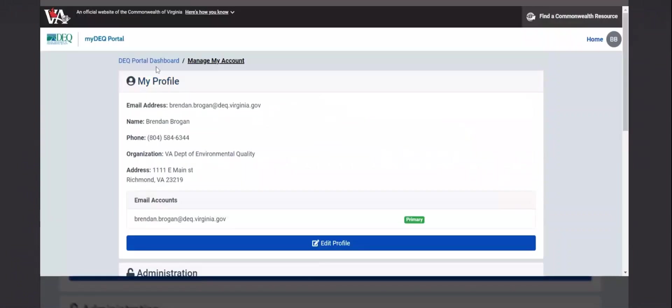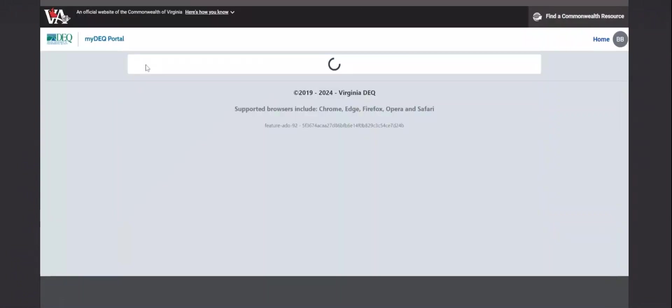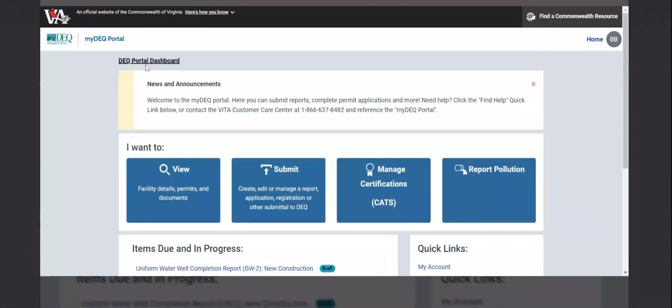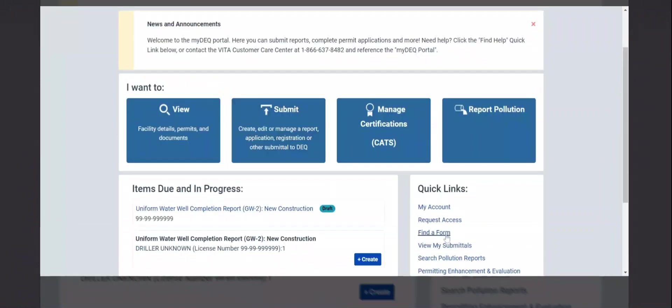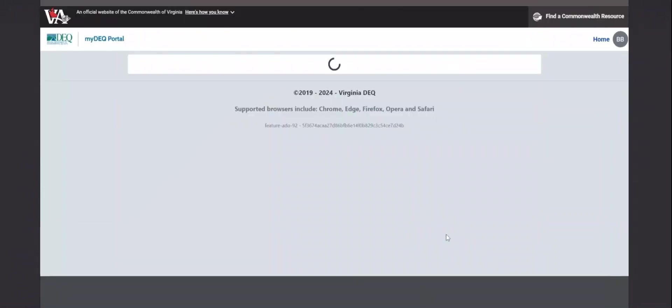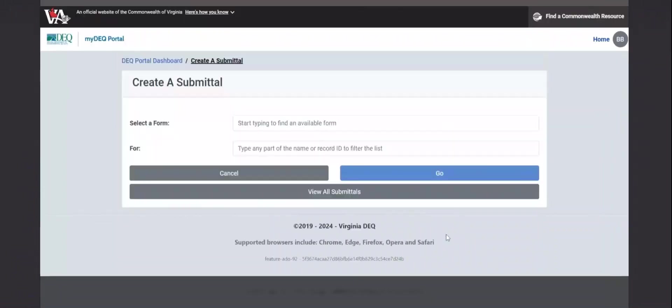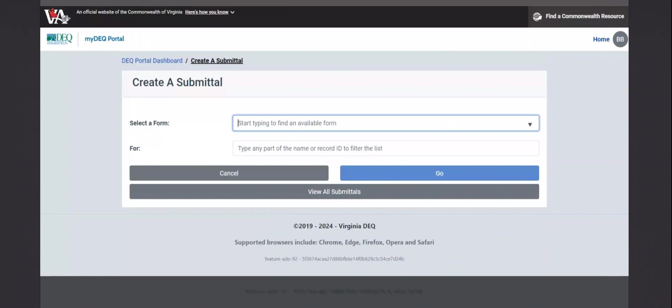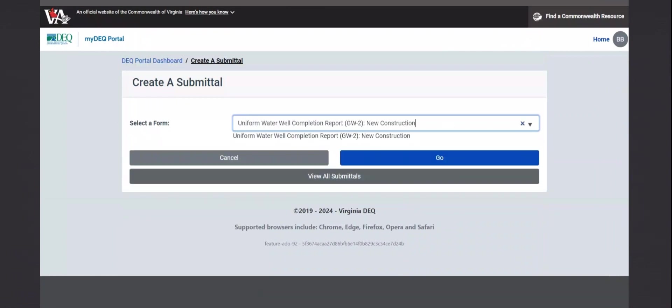Going back to the dashboard. To submit a GW2, you can either click this submit button, or under quick links, select find a form. Scroll down to Uniform Water Well Completion Report. There are three options. New construction for new wells, abandonment for abandoning a well, and then modification for when a significant change is made to a well. Select new construction, in this case, and go.